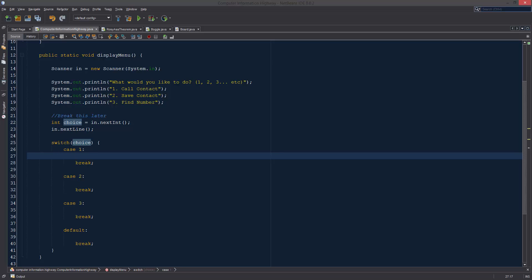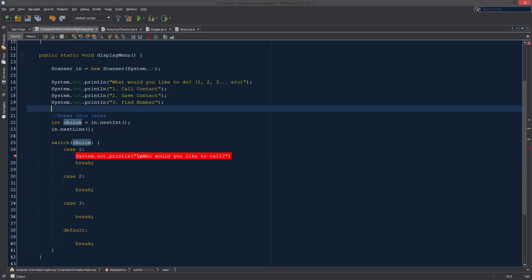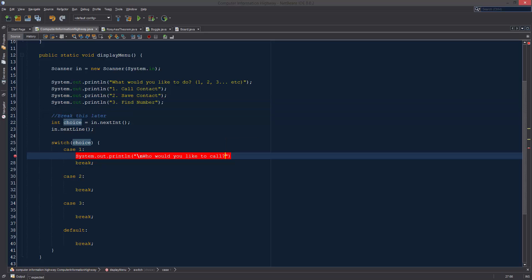Choice one is call contact, so let's just say to them: "Who would you like to call?" And actually I'm going to put a newline character right in front of here, because if this runs multiple times I want it to separate out. I want it to not show up right after this find number statement. I want there to be a space so it looks a little bit neater. So, "Who would you like to call? First name."